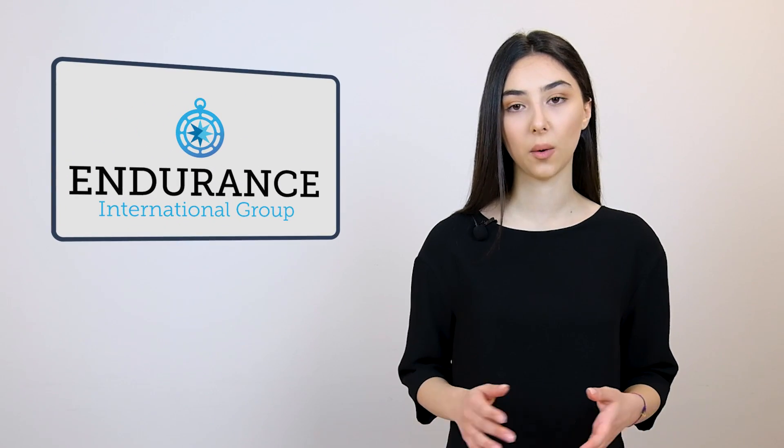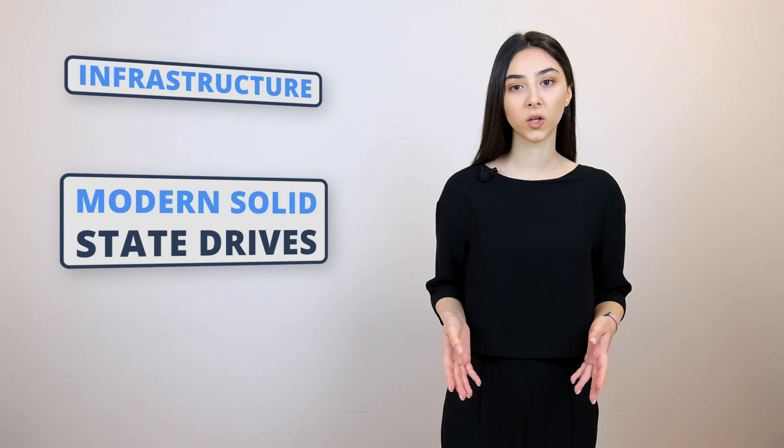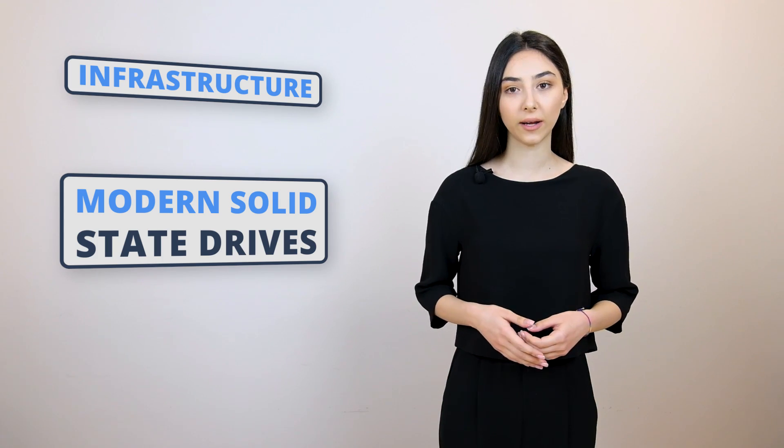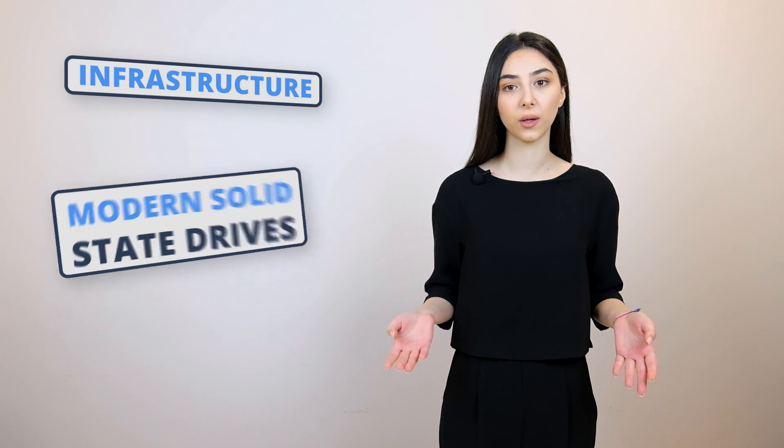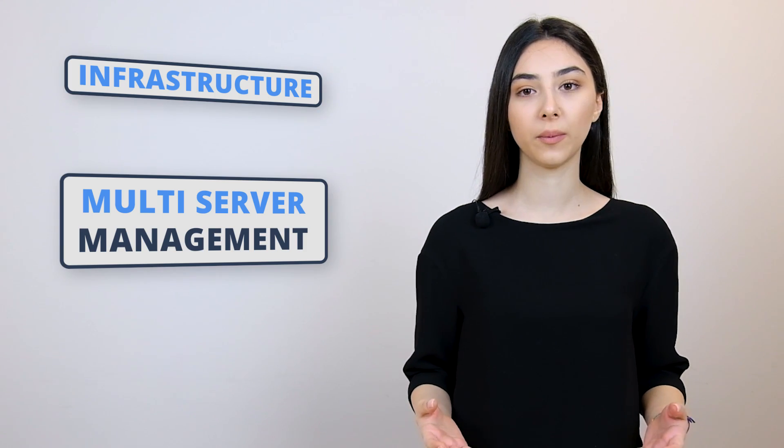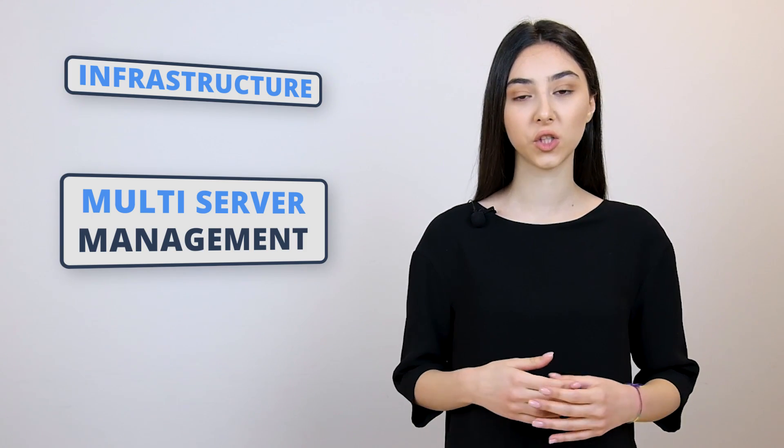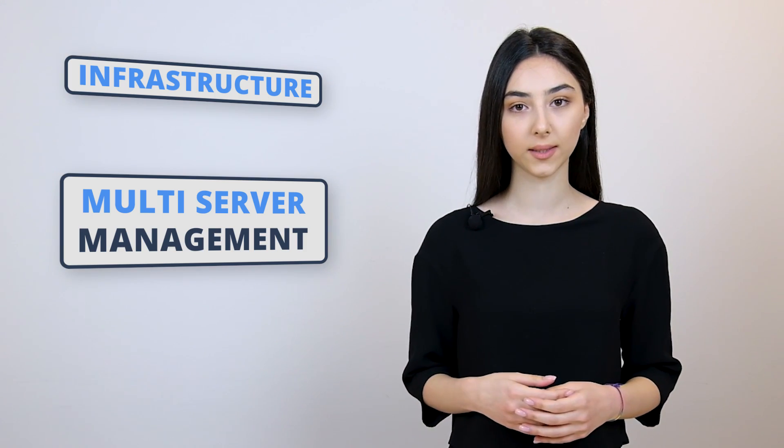Now, they actively promote their partnership with WordPress and they are also a part of the EIG companies. Now, let's talk about the infrastructure of Bluehost. Bluehost servers run on modern solid state drives. However, only a few years ago, they were running on HDDs. Multi-server management lets you manage all your shared hosting services from one place.